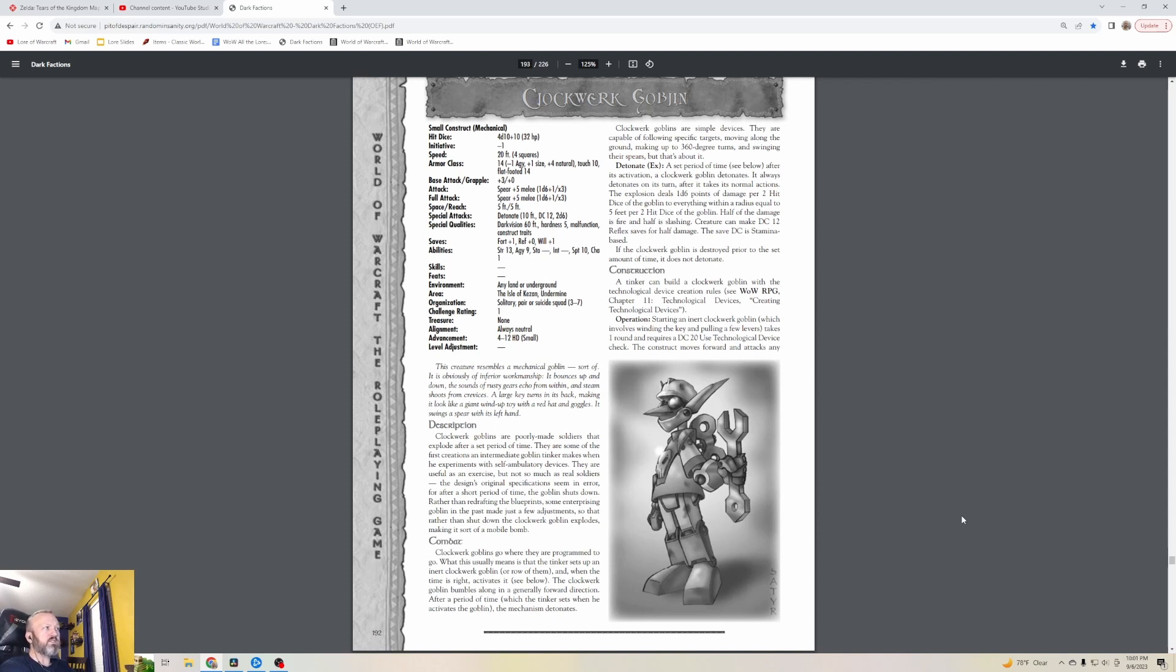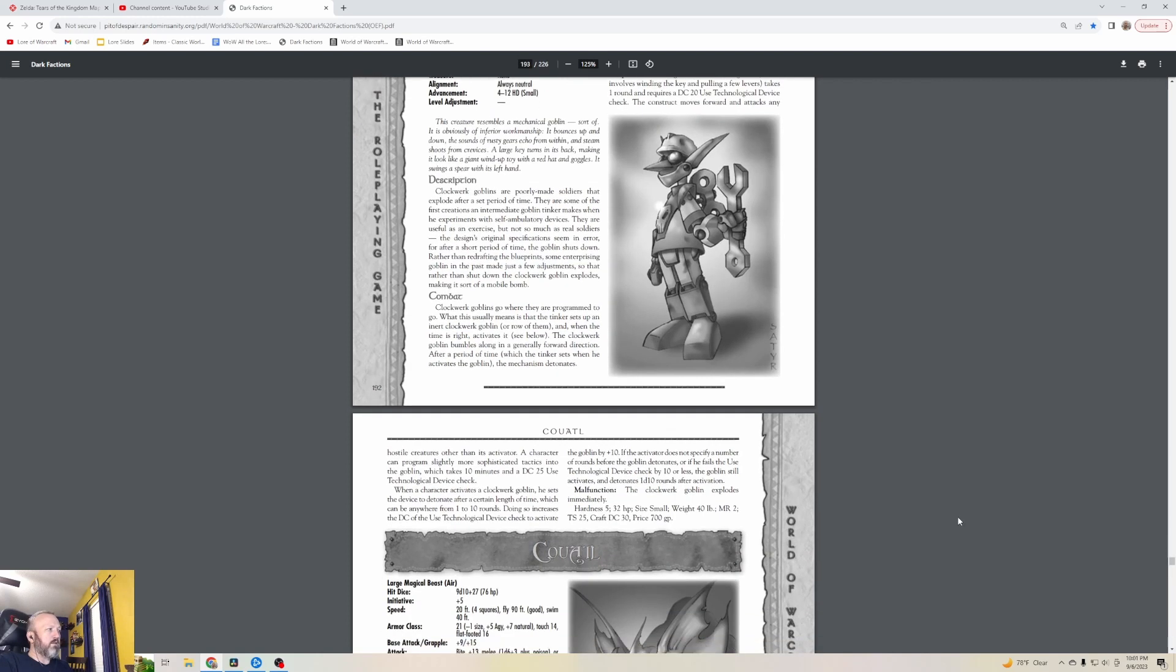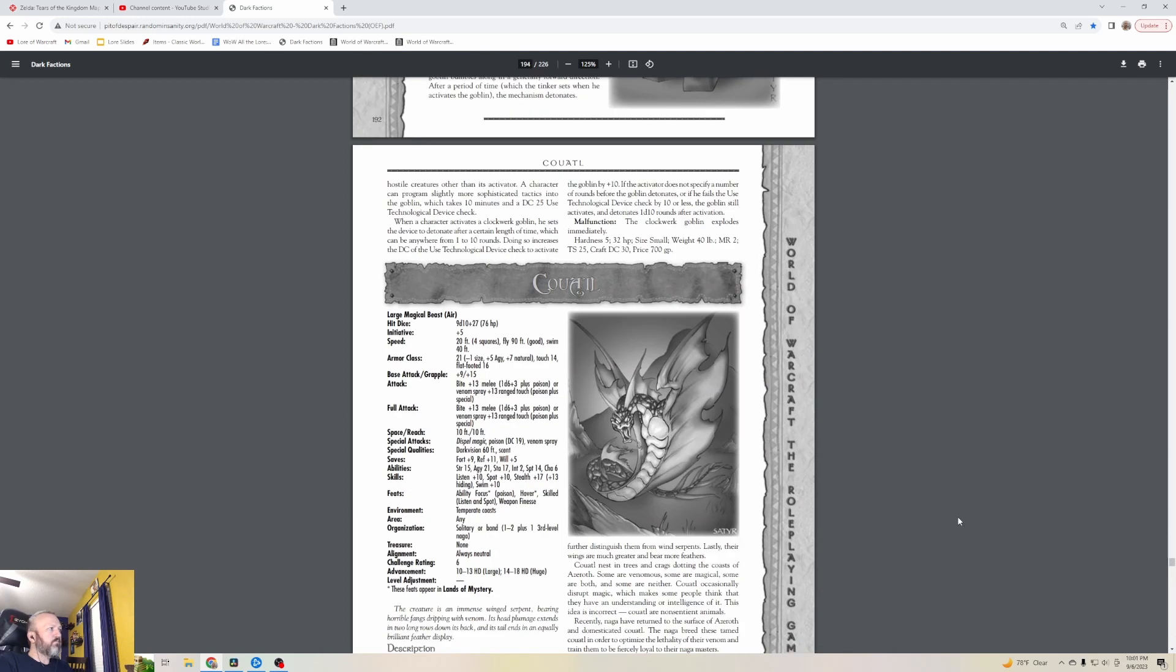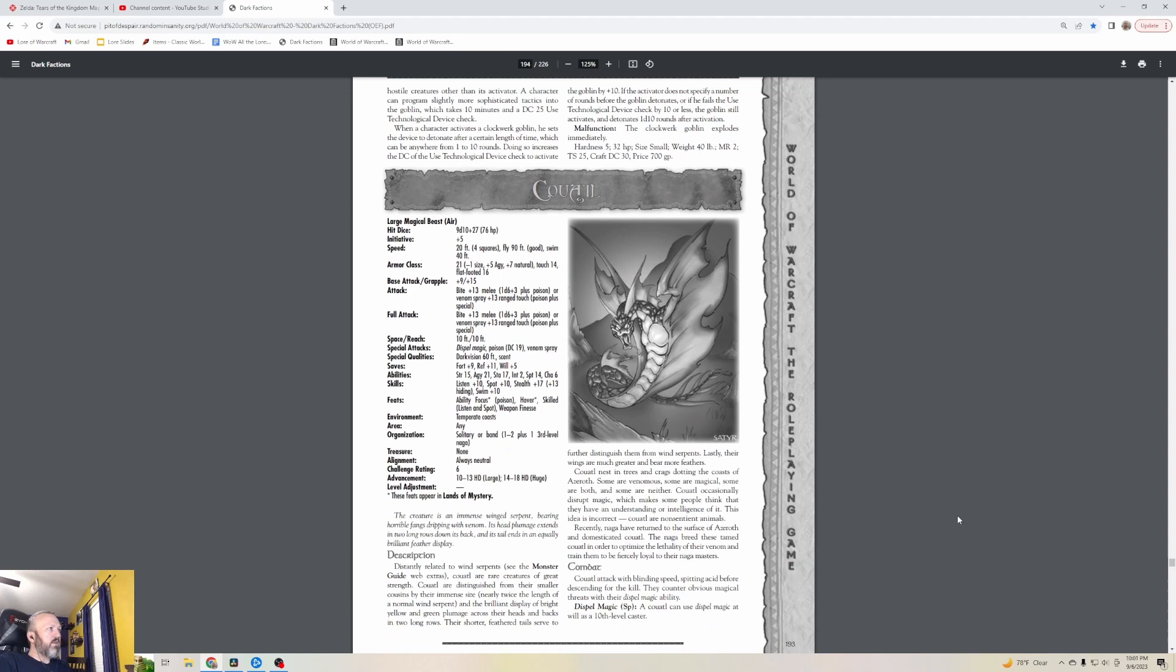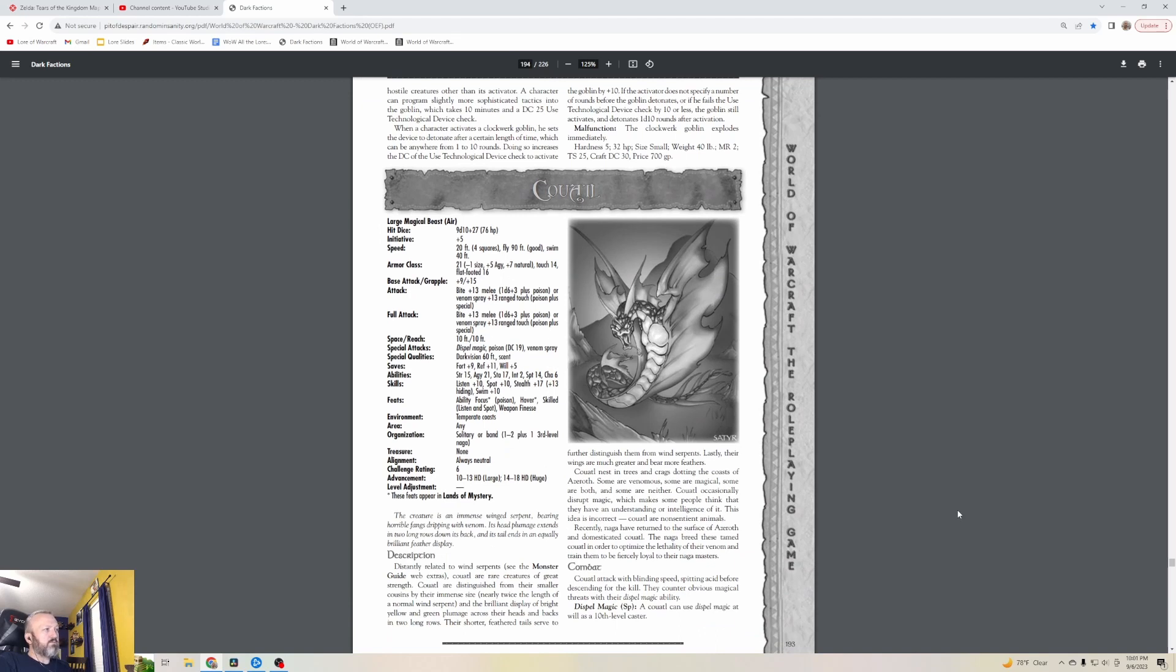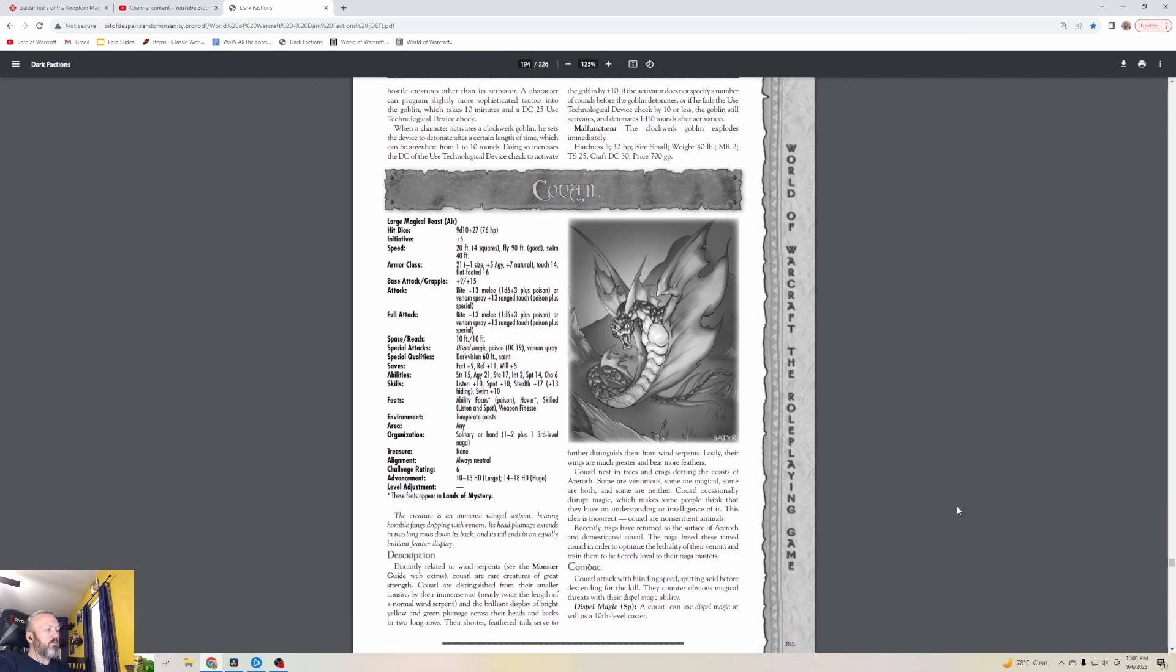Clockwork Goblins go where they are programmed to go. What this usually means is that the tinker sets up an inert Clockwork Goblin or row of them, and when the time is right, activates it. The Clockwork Goblin bumbles along in a generally forward direction. After a period of time which the tinker sets when he activates the goblin, the mechanism detonates. They can also malfunction, which just means the second that you arm them they immediately explode.